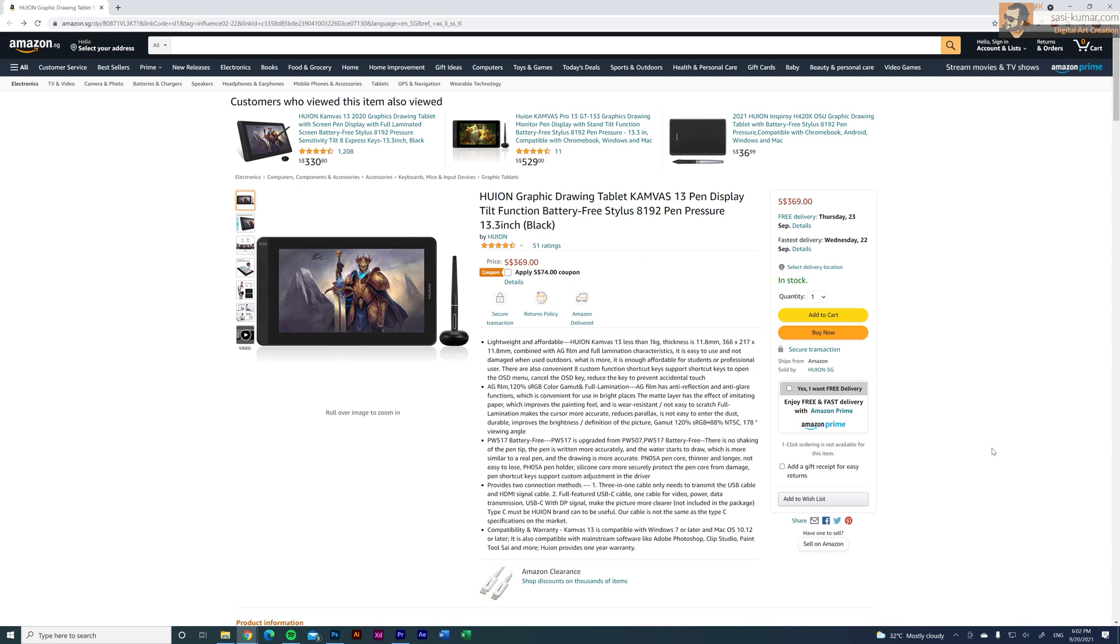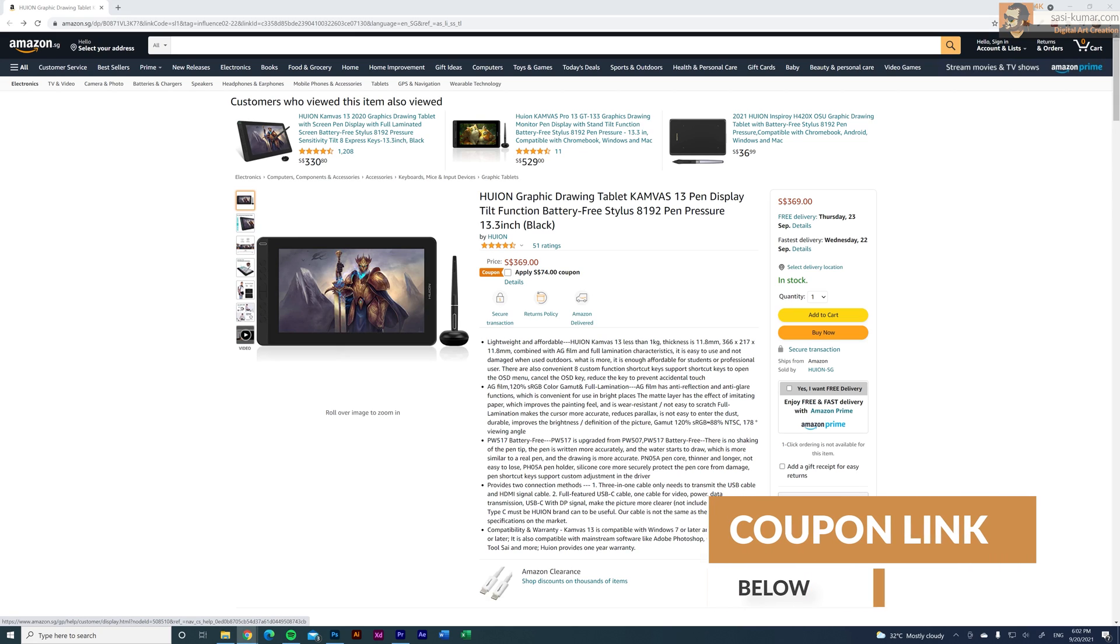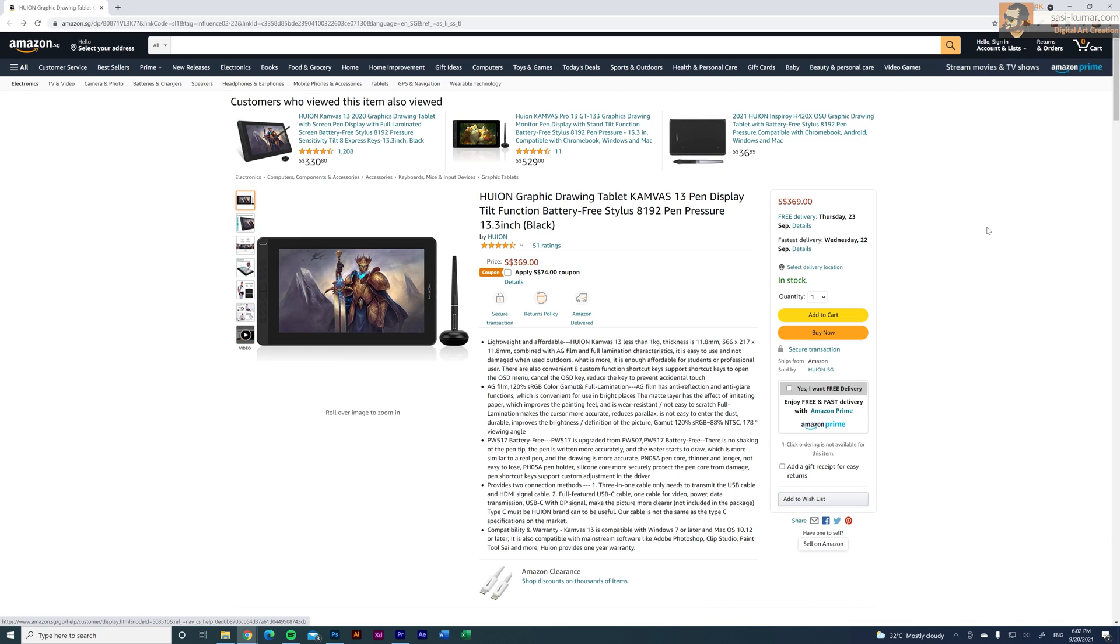You guys can get this device for $369 SGD. It's about $272 USD. And if you guys use the link under the description below you can get $74 coupon code. So $369 minus $74 you will get the device for $295 SGD. About $220 USD.